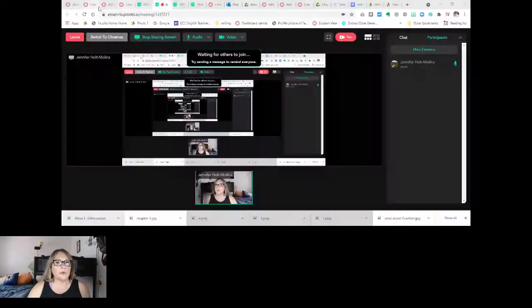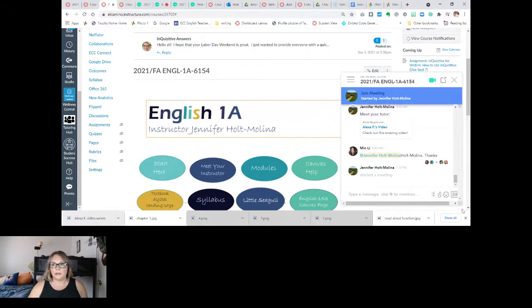Let me go ahead and go to the modules. Actually, first I need to share my screen. So hold on here. I'm going to share. Let's see if I want to just share one window. Let's just go ahead and share my whole screen. Not the best way to do it, but we'll go ahead and do that. So here I am sharing my screen.